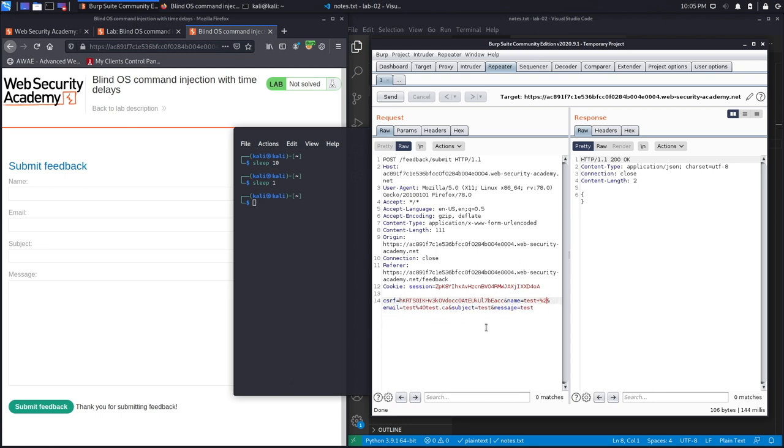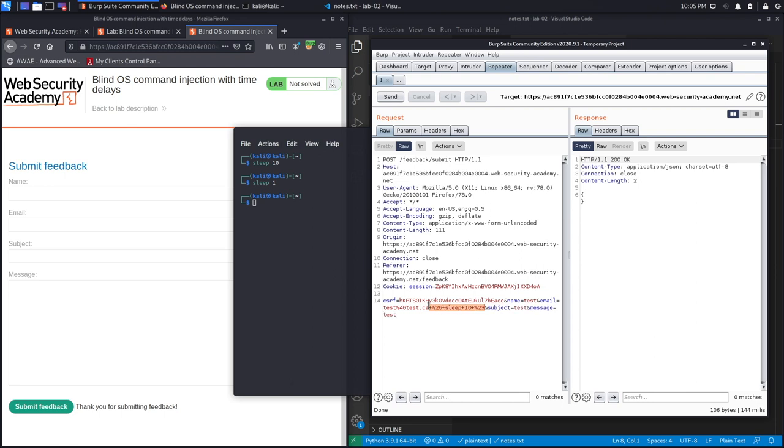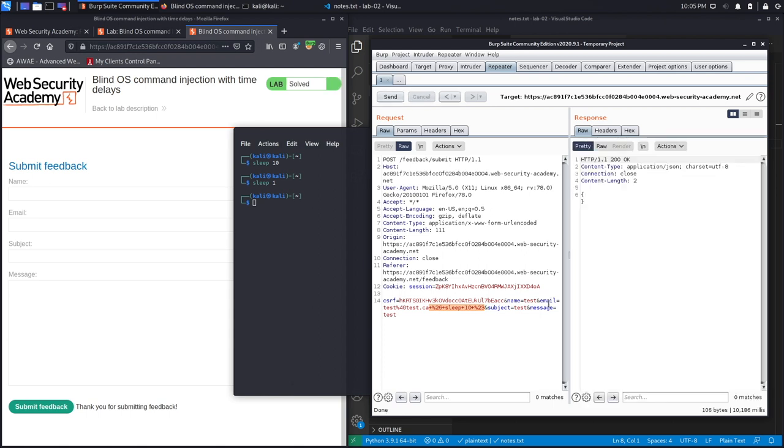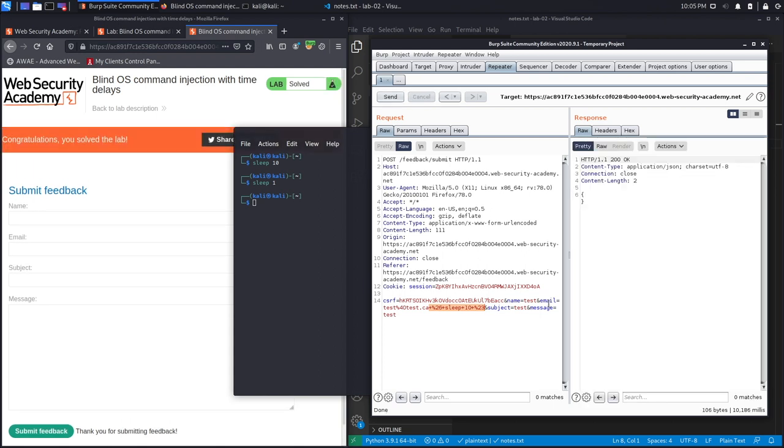Again, let's say '& sleep 10 #' and then comment out the rest of the command. Ctrl+U to URL-encode it. Hit Send. If it takes 10 seconds—it's already taking an unusually long time, which means I'm sure that this parameter, the email field, is definitely vulnerable to command injection. And here we go, we get our output almost 10 seconds later. It's a little over 10 seconds later.